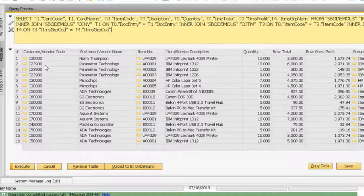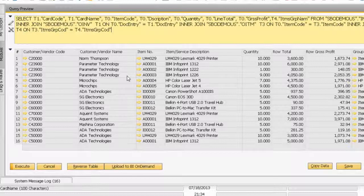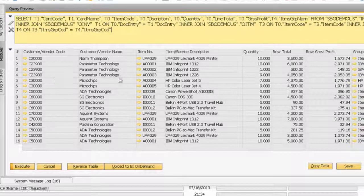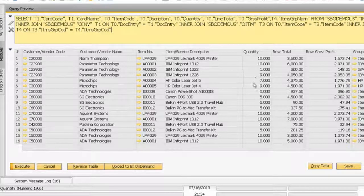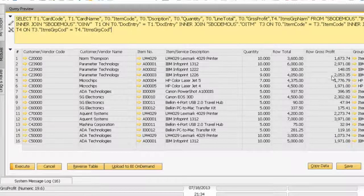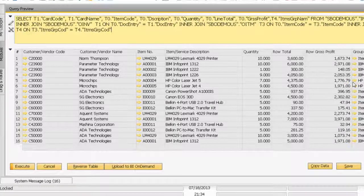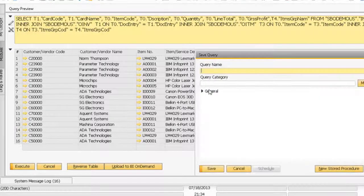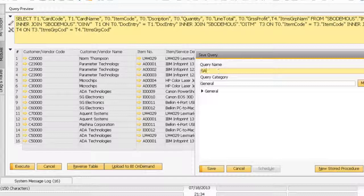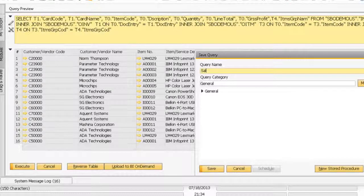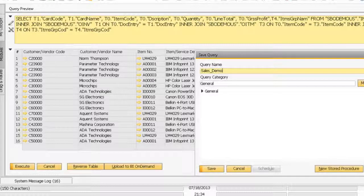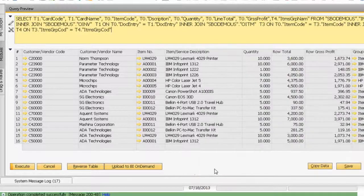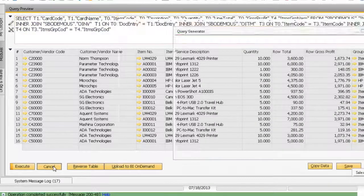It's a simple query getting all the invoice information for a customer - what items they bought from me, what quantity, what sales, what gross profit, and which item group it belongs to. I'm going to save this query as sales demo.